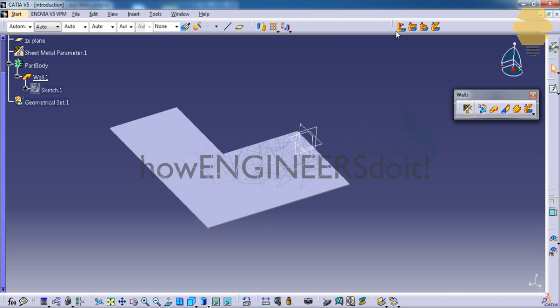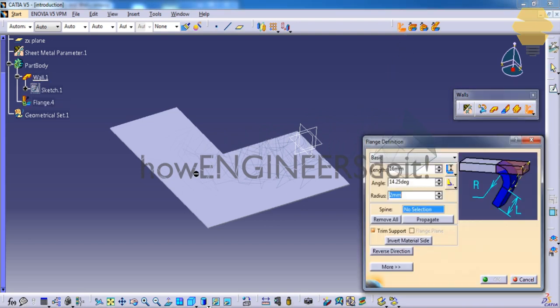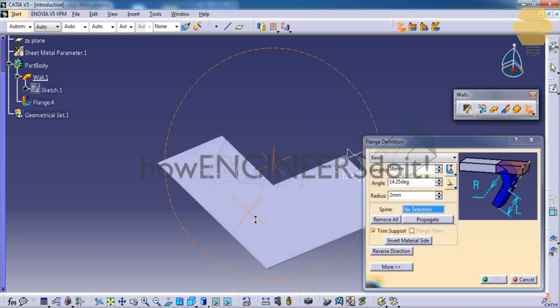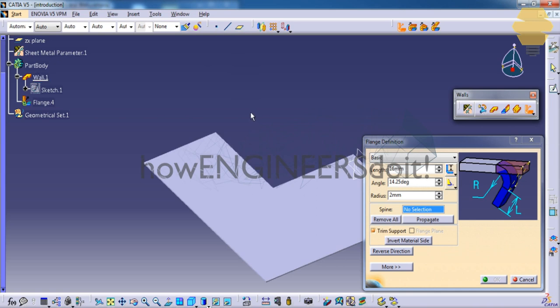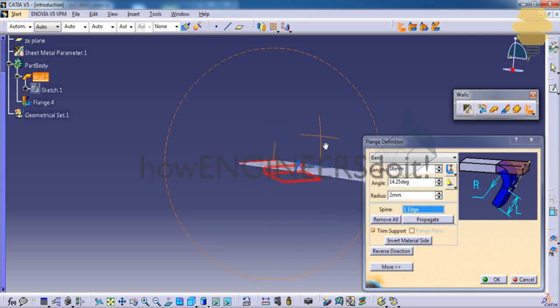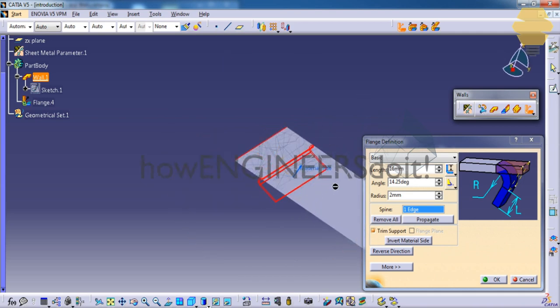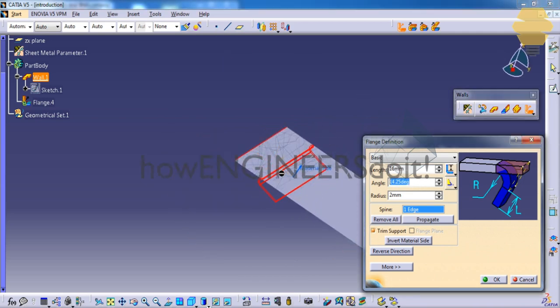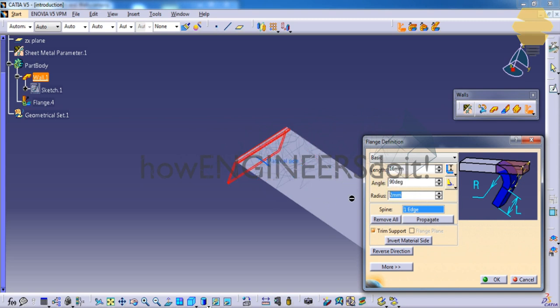So let's first apply the flange by clicking on the flange and by selecting any of the edge. So let's select this edge here. And then we need to specify the angle of the flange, the length of the flange, the radius.